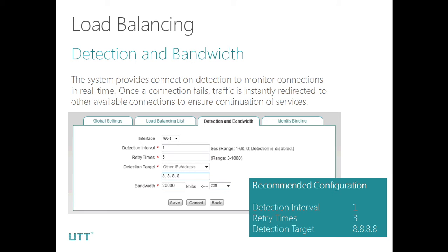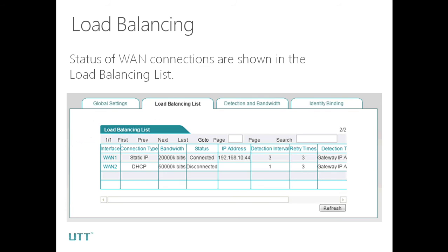In our case, the router will ping 8.8.8.8 three times every second. Once it gets no response for several consecutive attempts, the system will delete the route of this WAN IP and redirect all traffic to other available connections. After configuring detection and bandwidth, we can see the WAN load balancing status in the load balancing list.